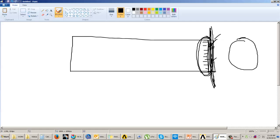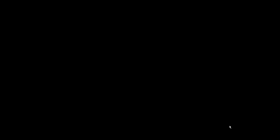The stress induced in the body cannot be calculated in the thermal analysis. That is why we need to use another analysis system — to find out and calculate the stresses induced in the body because of the temperature applied. In this case we have not applied any forces or pressures; the stress is getting induced solely because of the temperature. So we will understand how to perform this thermal stress analysis in ANSYS Workbench.